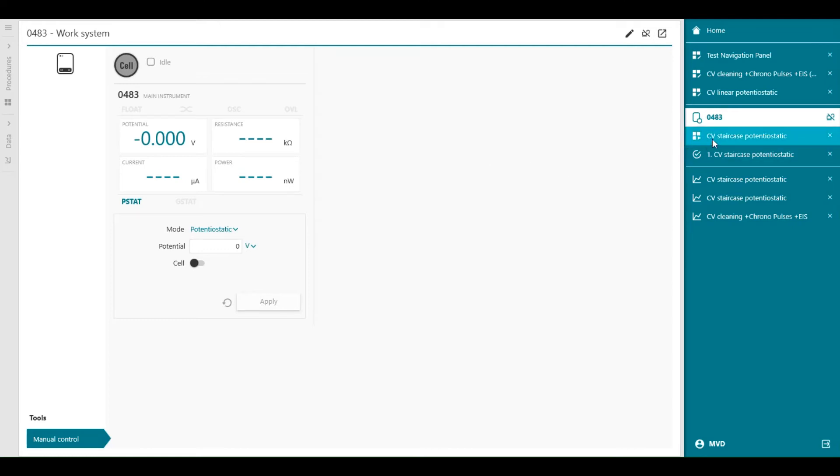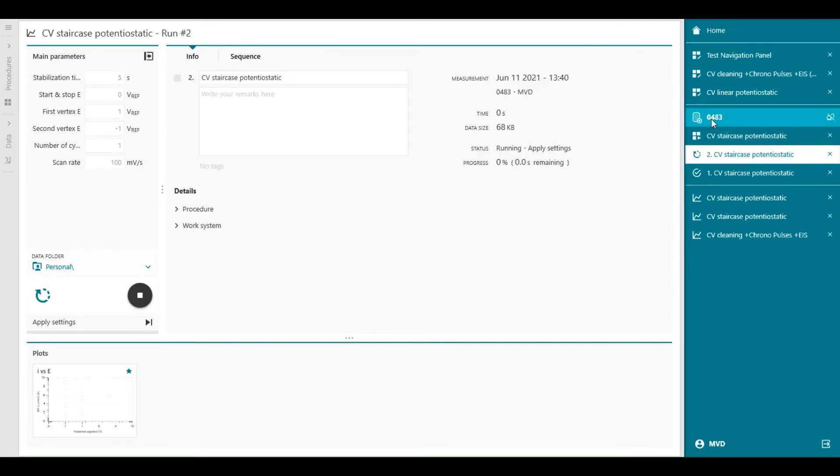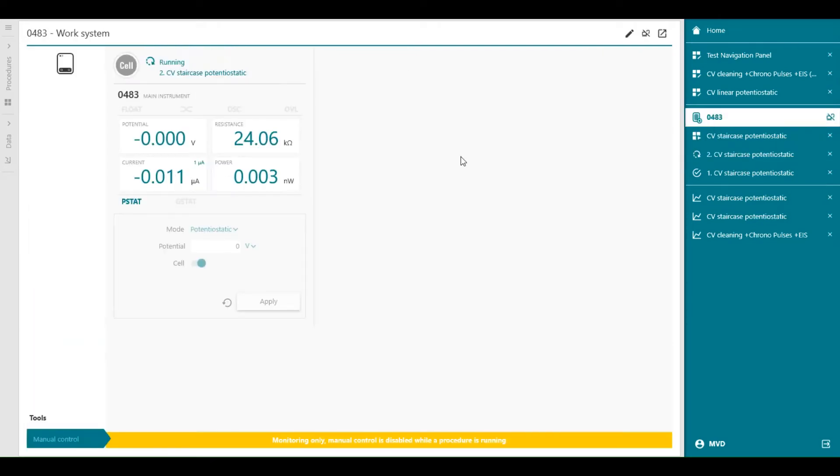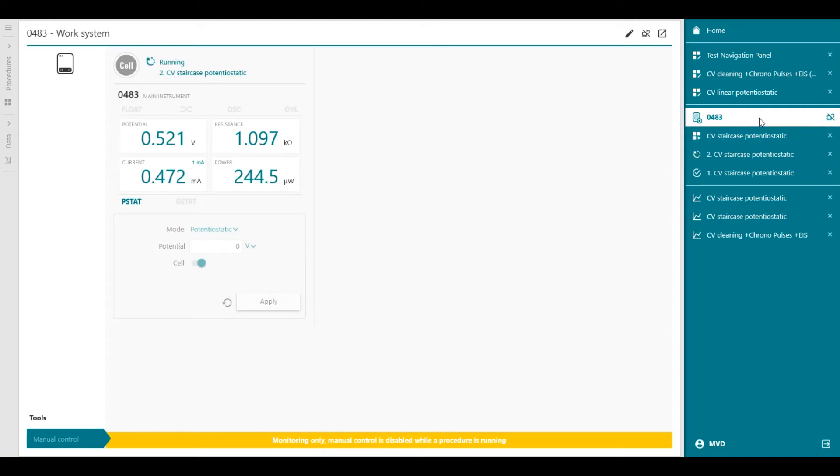So I can start it again. Press start. And when I open, you'll see that the icon is pulsing with a heartbeat. That means that this work system is executing a procedure.